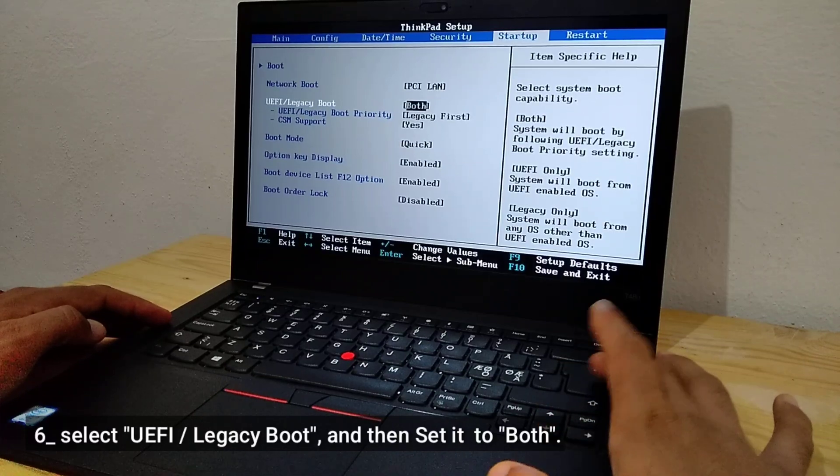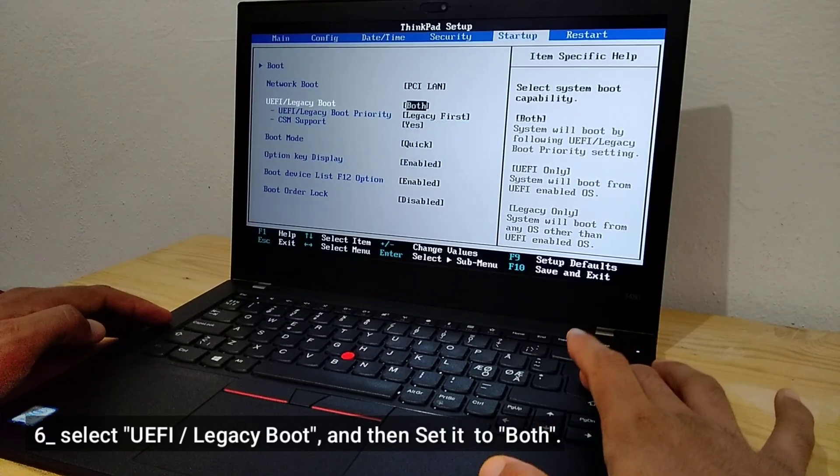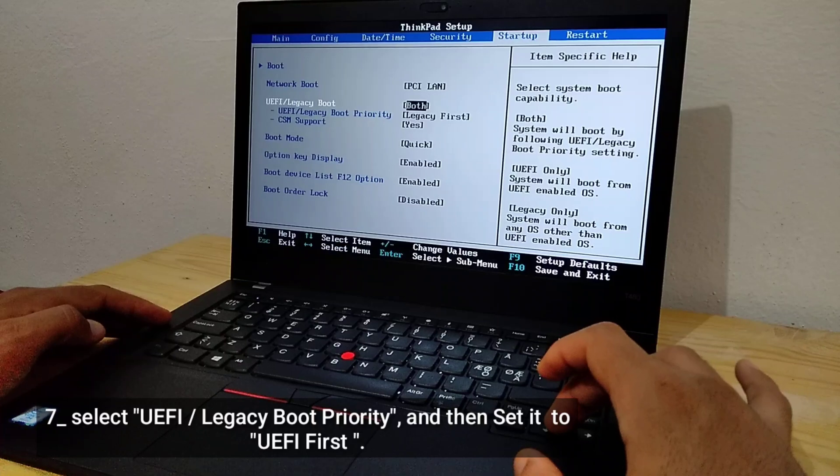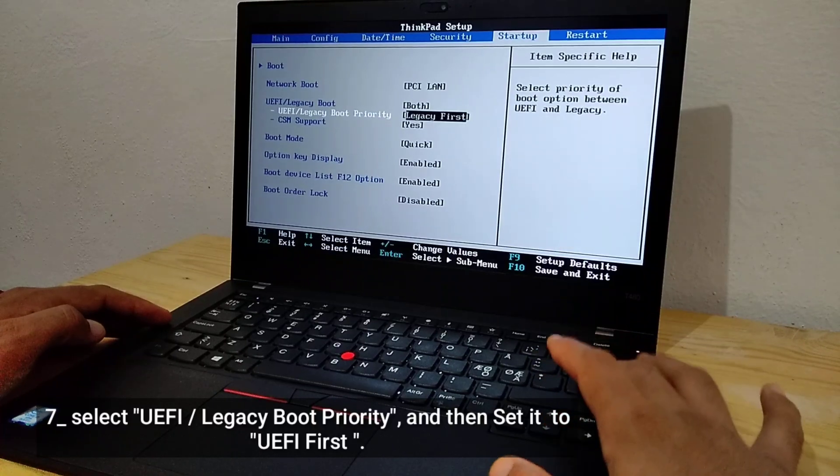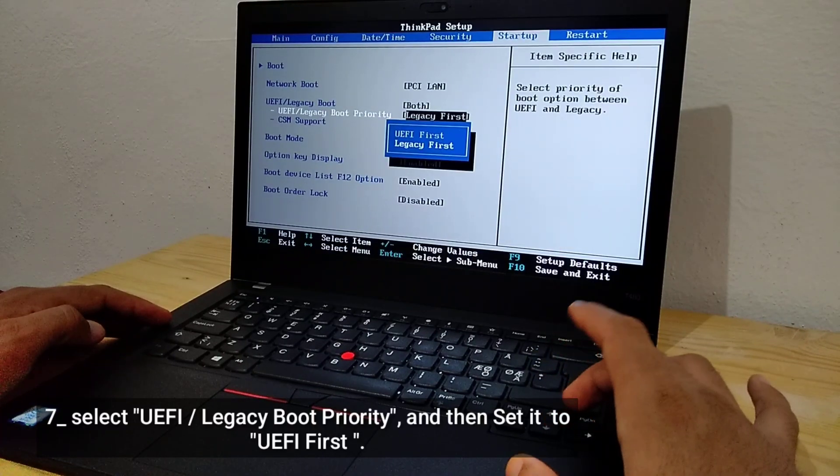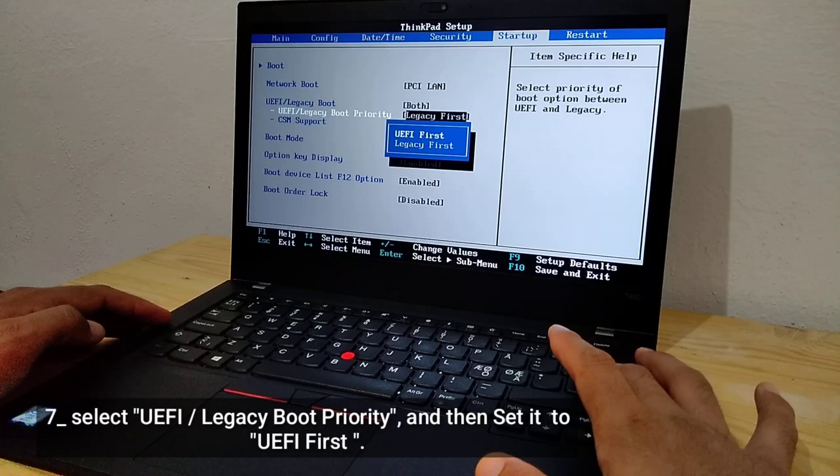Select UEFI slash Legacy Boot, and set it to both. Select UEFI slash Legacy Boot priority, and set it to UEFI first.